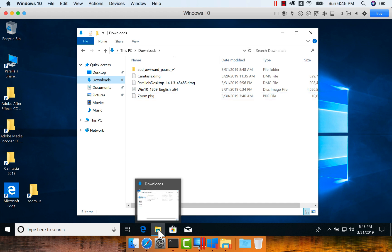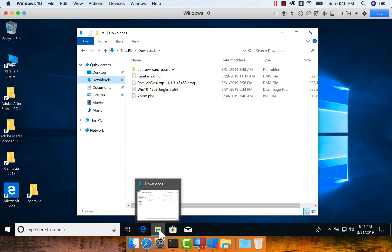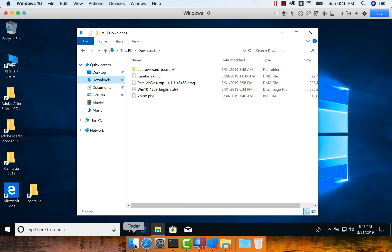In Mac, there is no file explorer, but it has something called Finder. So we can easily compare and contrast the features that are available in Windows file explorer and the Finder, and understand those key features of Finder which can improve your productivity.